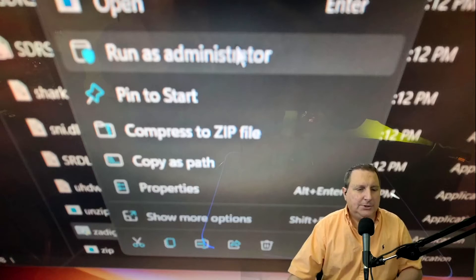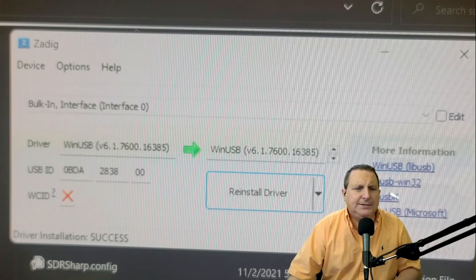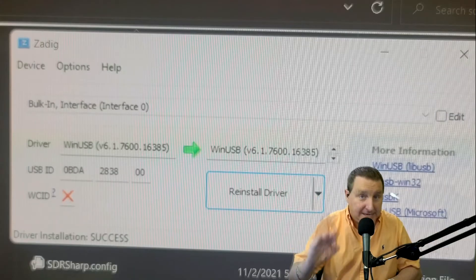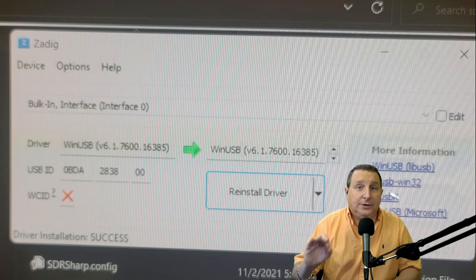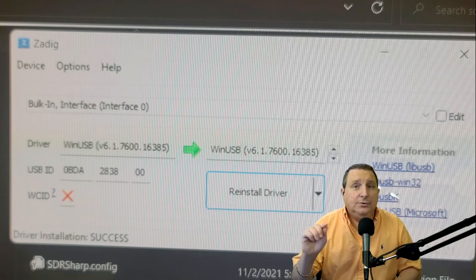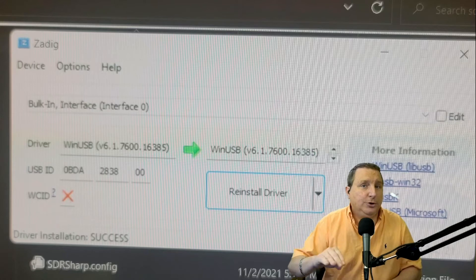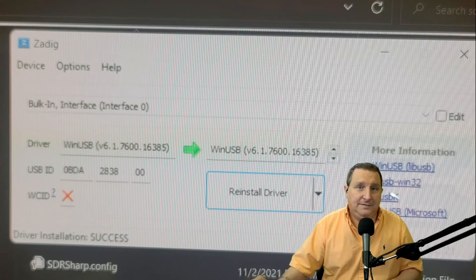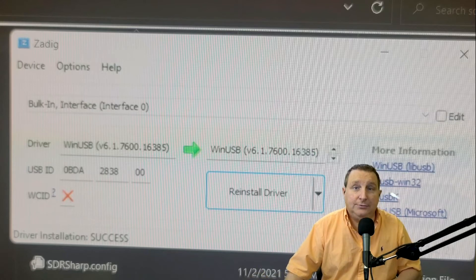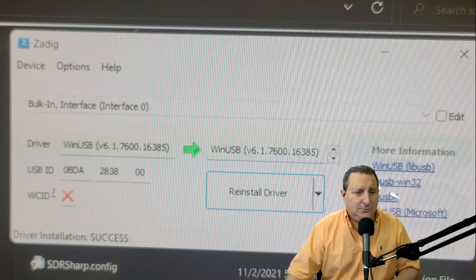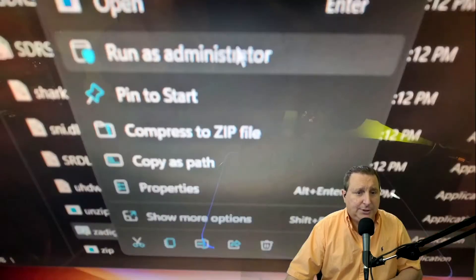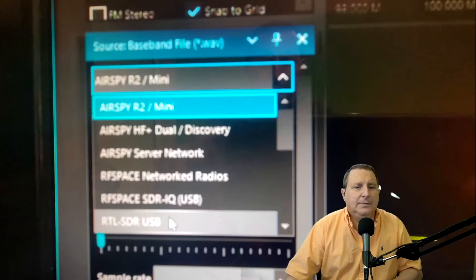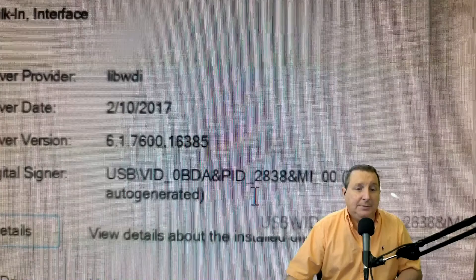Remember, you're looking to install on interface zero and make damn sure that you do interface zero. Also set a restore point before you do any of this case you screw up, set a restore point, do it right now. And then after this, what you're going to do is run as administrator and try it, see what happens.